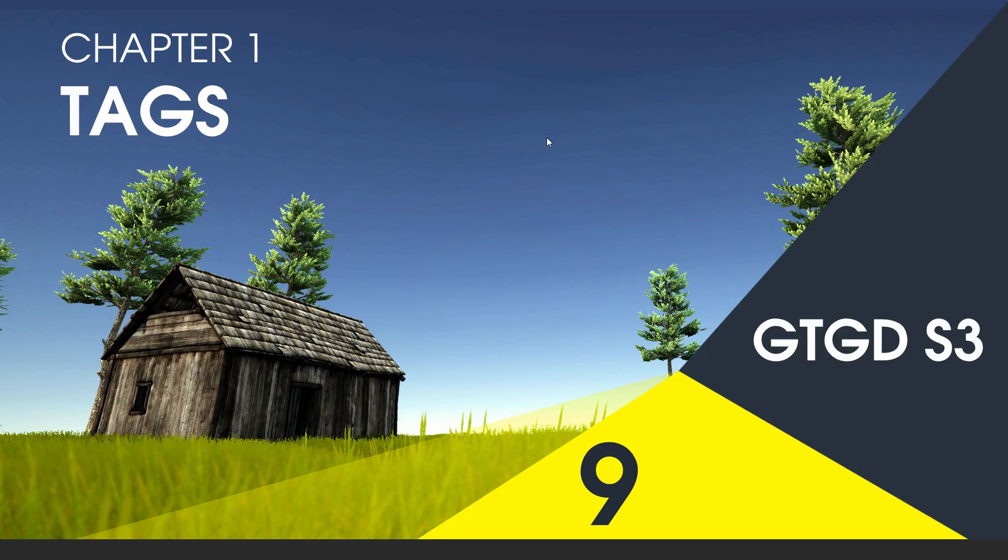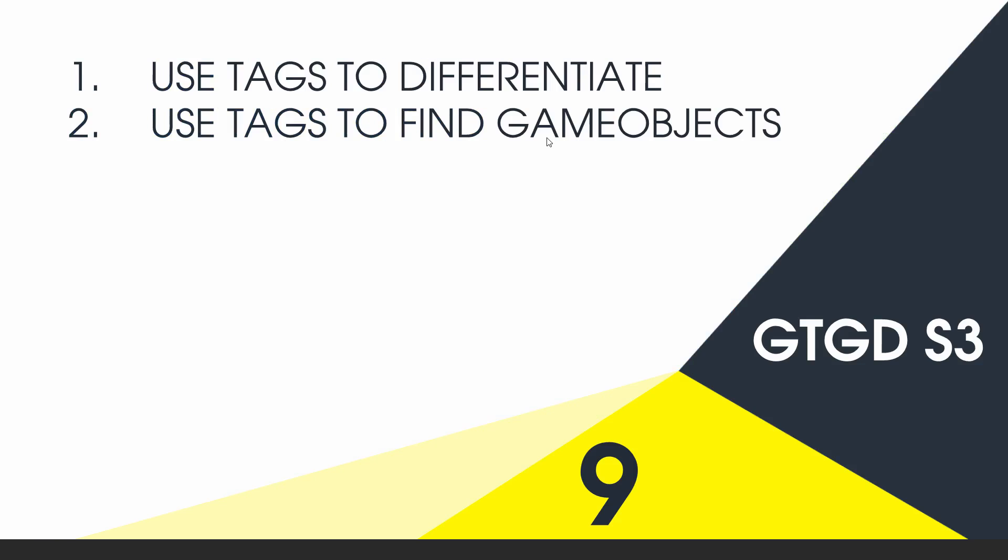Welcome to video 9 in series 3 and in this video I'll show you how to use tags to differentiate between game objects and also find game objects that have that tag.